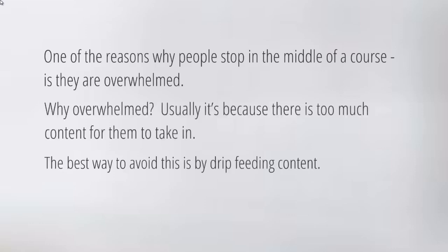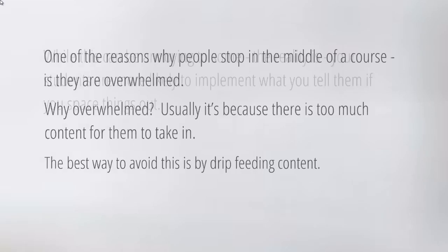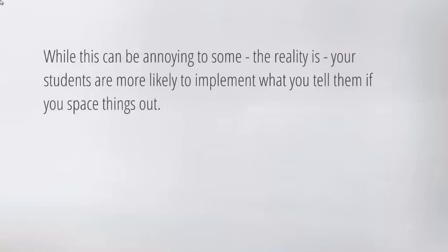The best way to avoid this is by drip feeding content. The idea is simply to space things out so that people receive video one, video two maybe the first day, maybe they have to do a to-do list before they go to video number three. What we found over the years is...